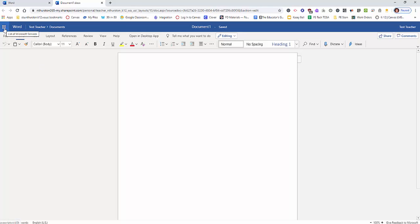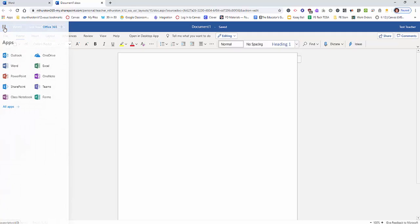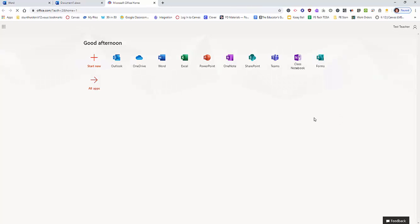To get back to the launchpad, you can click here and it will list all of the programs like the launchpad did. We can click here and get back to that actual page.